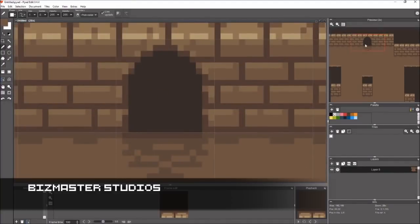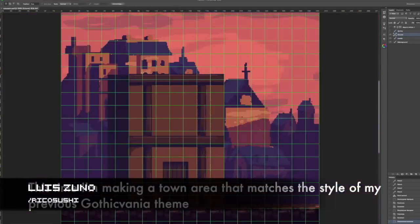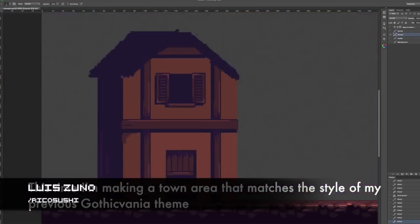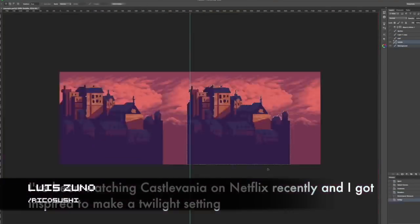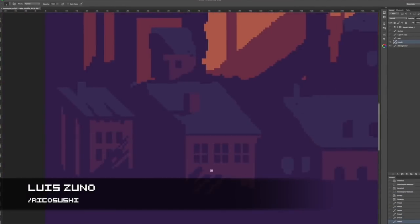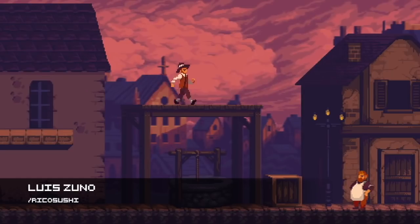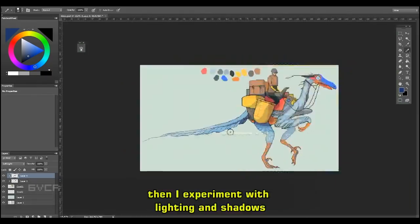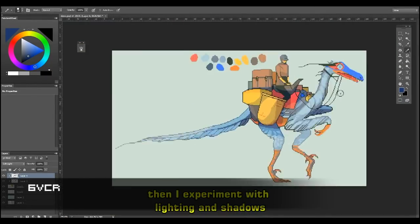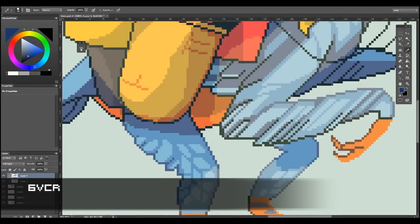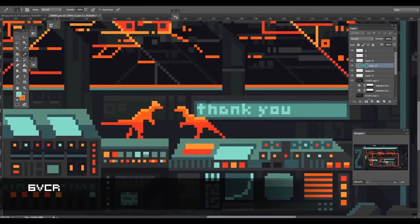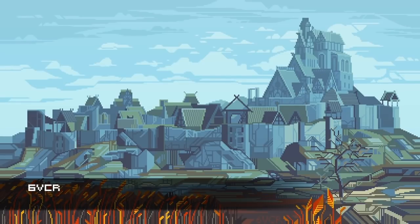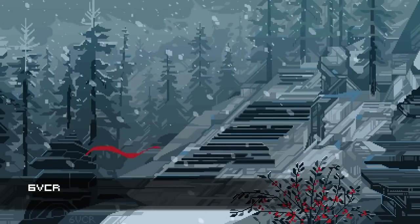Luis Uno is also somebody I follow closely. He also has a Patreon. He doesn't narrate his stuff, but there are captions underneath so you can learn a lot. And similarly with captions we have Six VCR. Really cool style, cool animations, some Skyrim scenes. Yeah, really lovely to see how they approach this kind of art style.